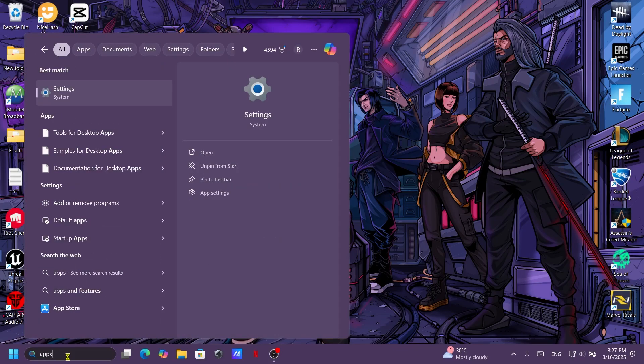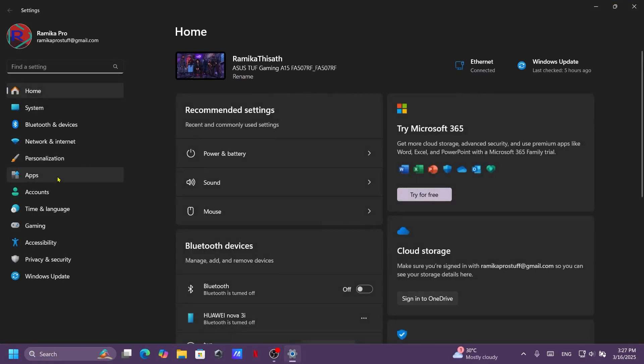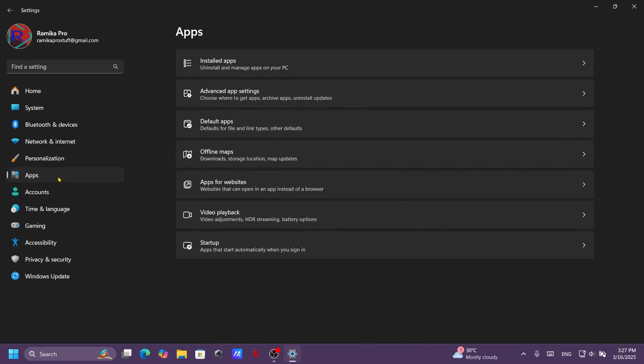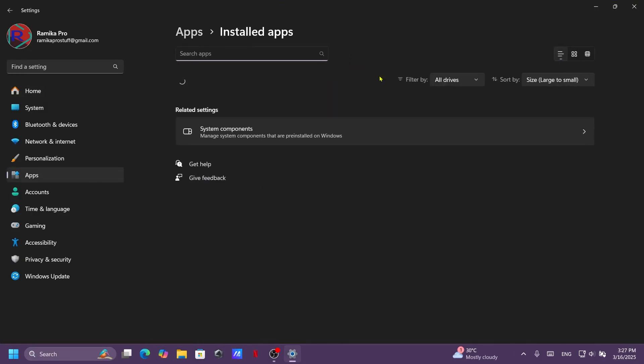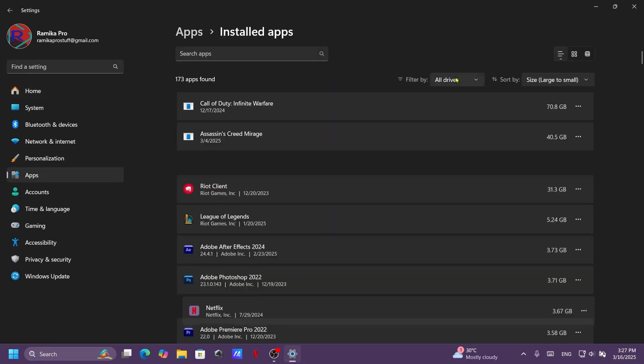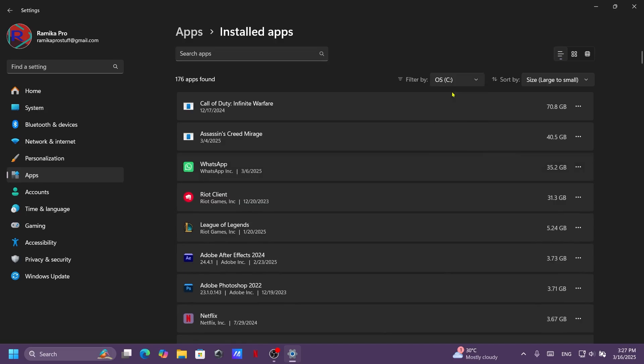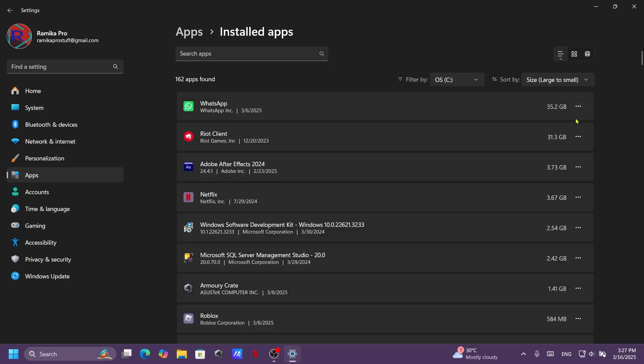Open the Settings and let's go to the Apps, Installed Apps, C drive. Now you guys can see it's using 35 GB storage.